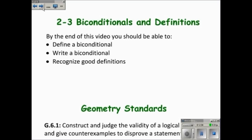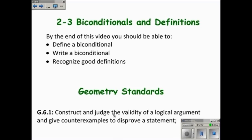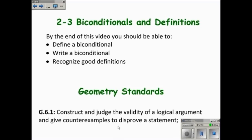This video was on biconditionals and definitions. Hopefully by now you know what a biconditional is, you can write a biconditional using the phrase 'if and only if' right between the two parts, and you can recognize a good definition by whether it would form a true biconditional and whether it's reversible.